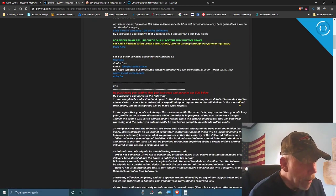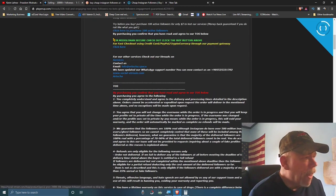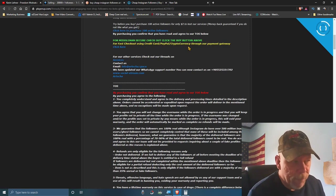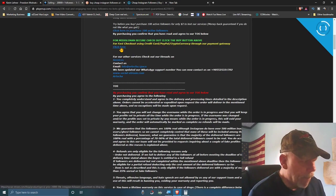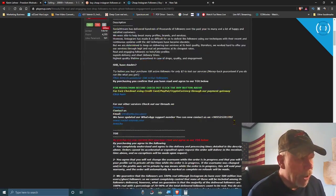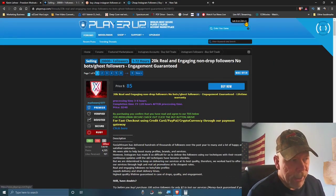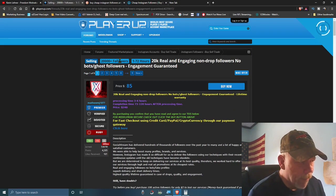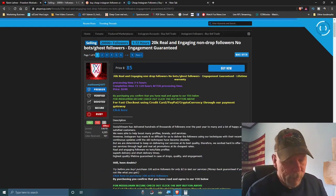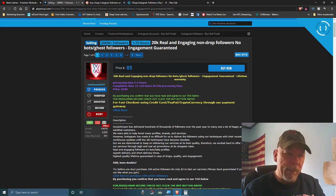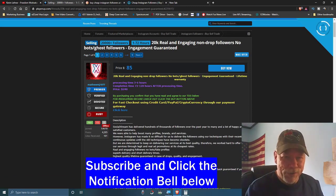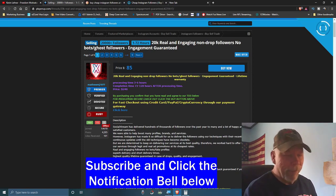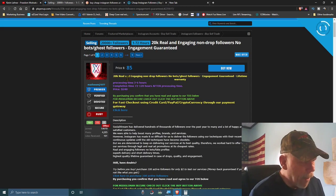They accept credit card, PayPal, and cryptocurrency payments. What you want to do is come to this site, get logged in or signed up, and create a gig like this where you're selling 20,000 Instagram followers. You might be wondering: where am I going to get 20,000 Instagram followers to sell? I've got you covered.